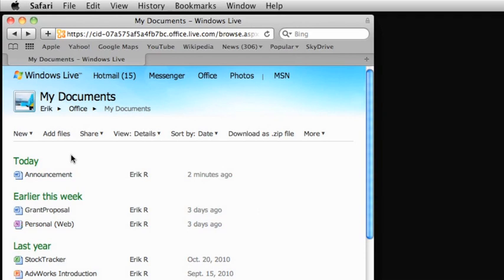Here in Safari, I'm already signed into my free Windows Live SkyDrive account, where the document I want to work on is saved. To collaborate with online documents, they must be saved in either SkyDrive or on a SharePoint site. For this video, we're going to use SkyDrive.